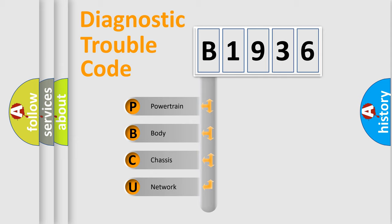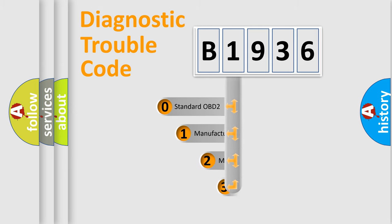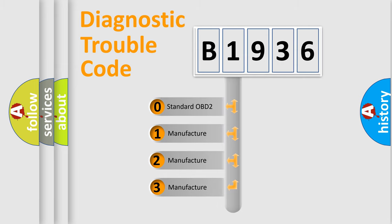We divide the electric system of the automobile into four basic units: Powertrain, Body, Chassis, and Network. This distribution is defined in the first character of the code.